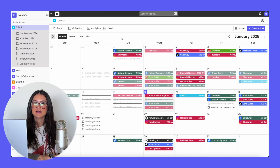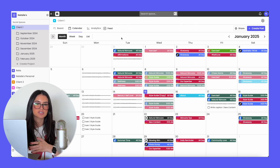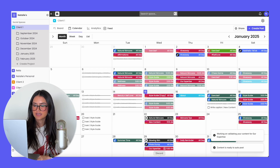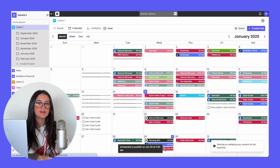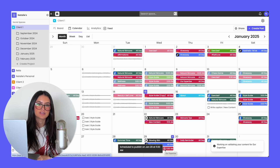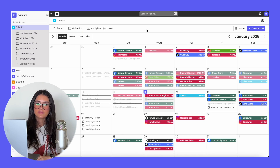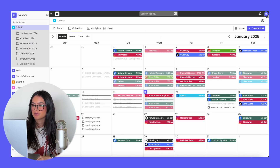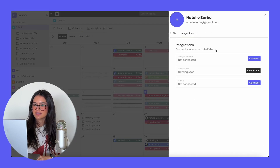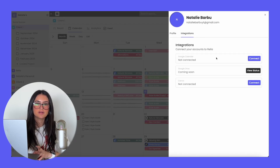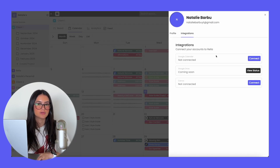On Rella, you can schedule as far in advance as you like, but if you are auto-posting, just make sure your accounts are connected. If a post is auto-posted, you'll see the auto-post icon on the calendar so you know it's going to go live on that date. You can also integrate with Google Calendar by going to your profile settings, clicking integrations, and connecting your Google Calendar — that way all of your Rella posts will show up there.